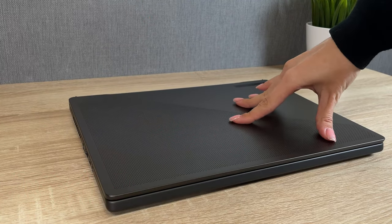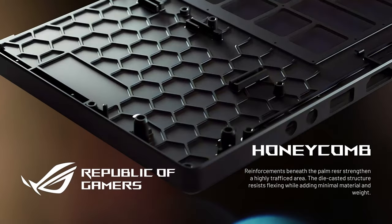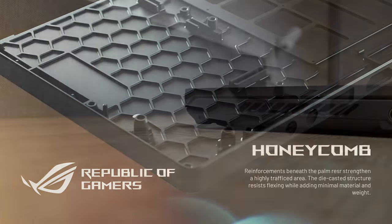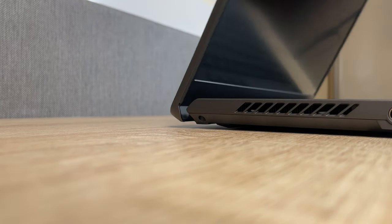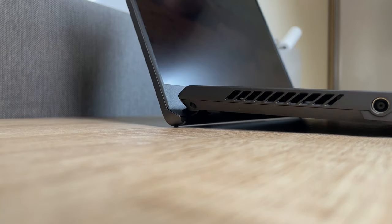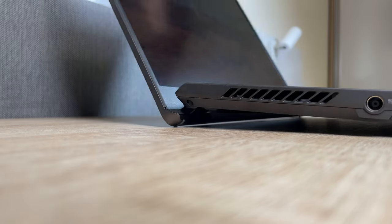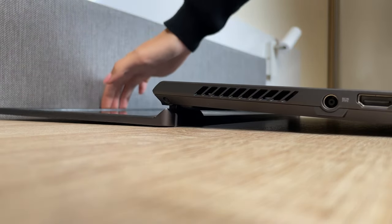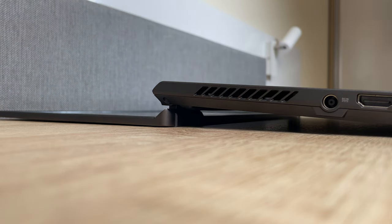The laptop is very resistant to flex, thanks to the honeycomb reinforcements on the inside. Lifting the display also acts as a lever, increasing airflow to the cooling system. This is the so-called Ergolift design, which now opens the screen to 180 degrees. But we'll get back to this in a minute.